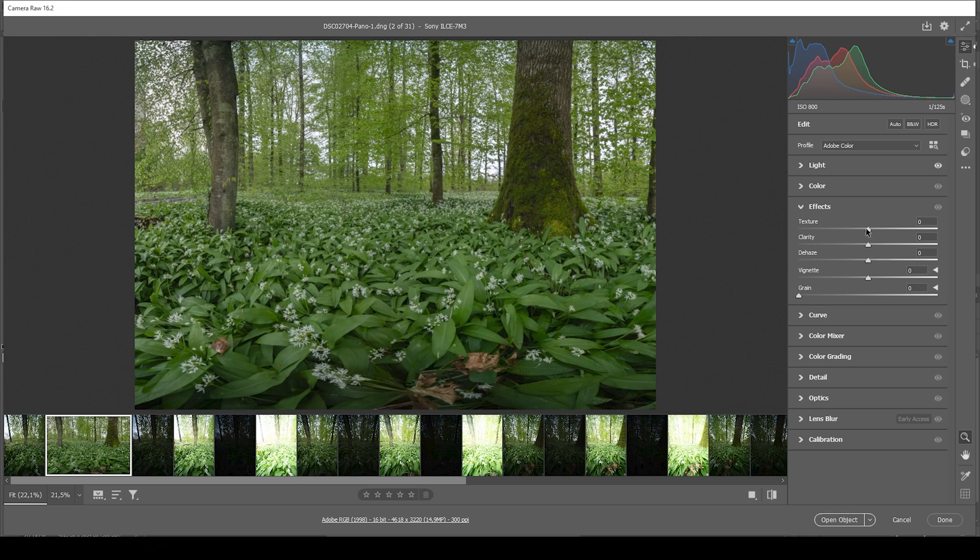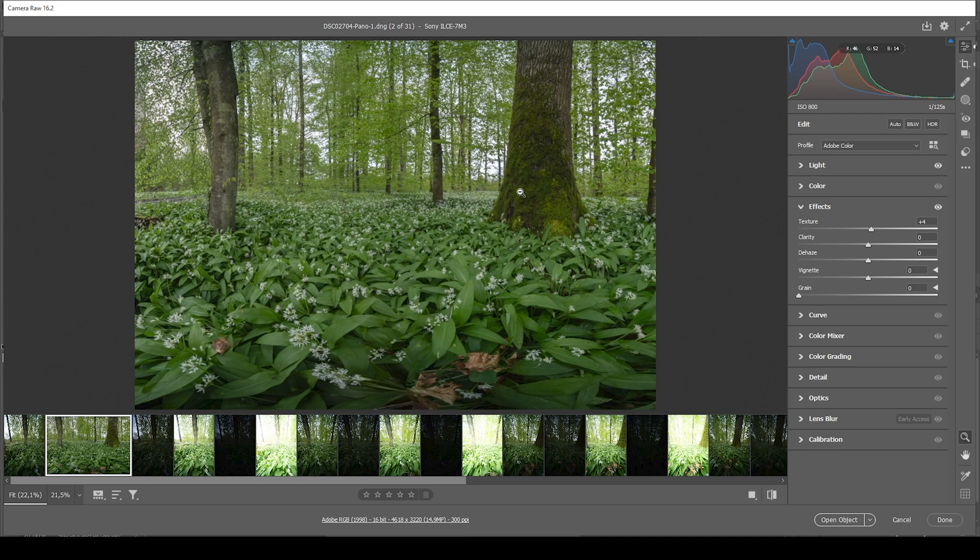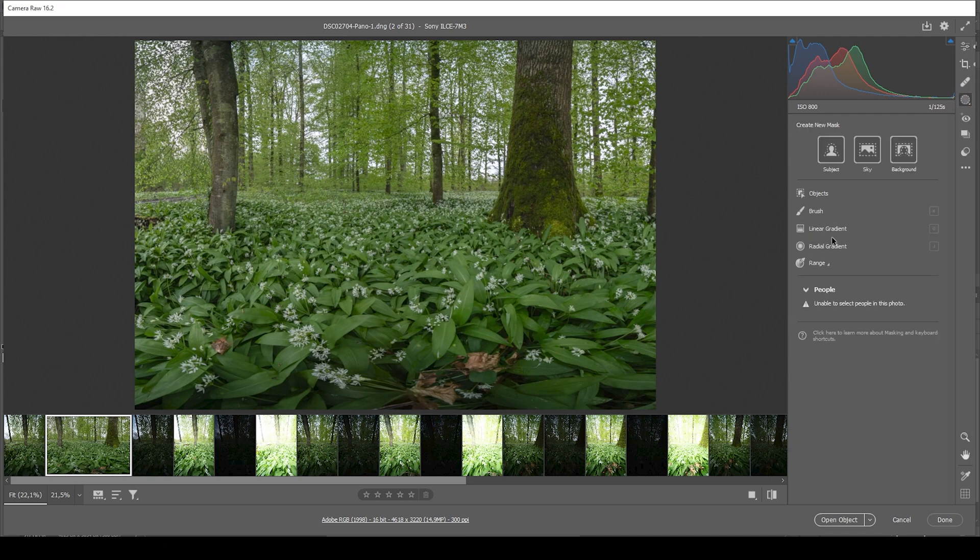And I just want to slightly bump up the texture, making this whole shot a little sharper. Now for the basic adjustments, there is really not much going on, but there's a bit of masking involved. So that's where it's getting more interesting.